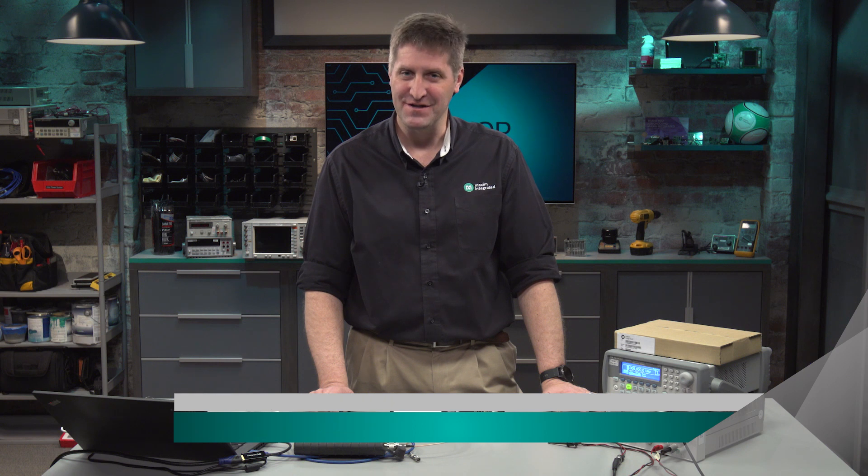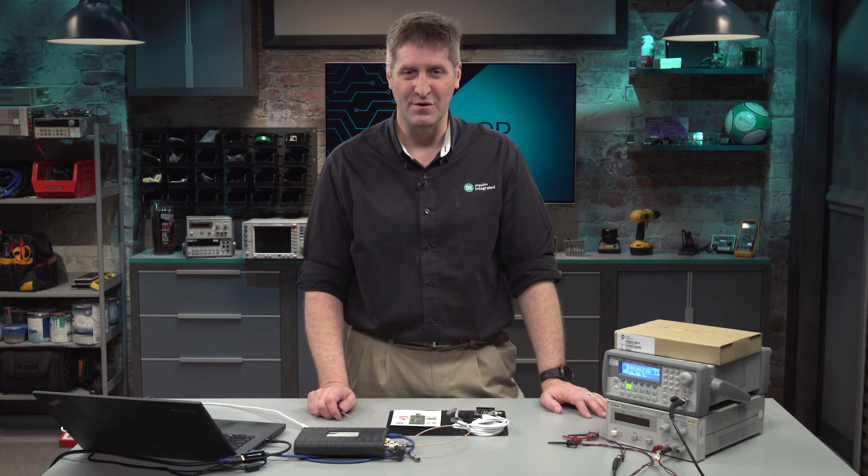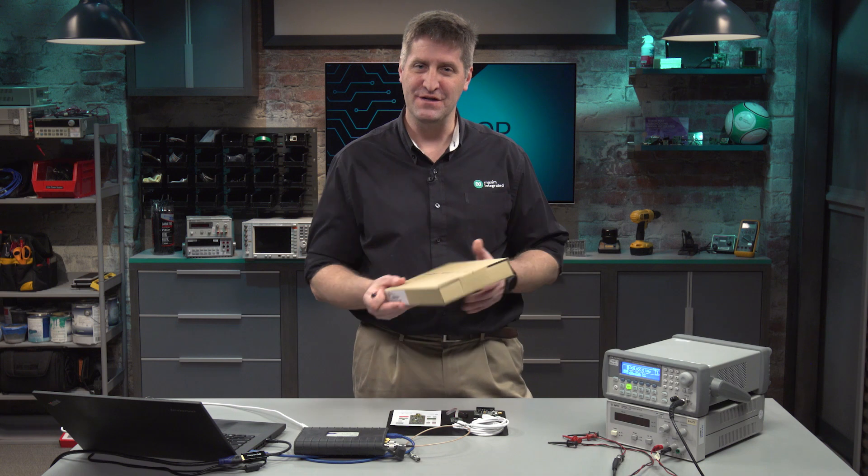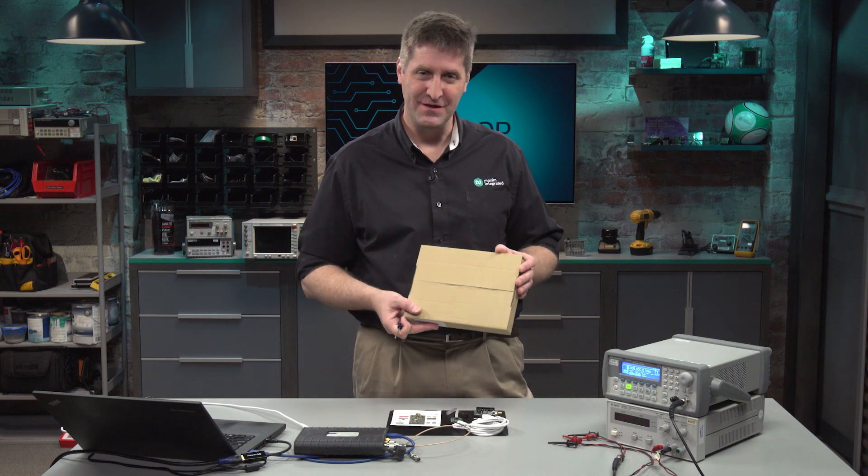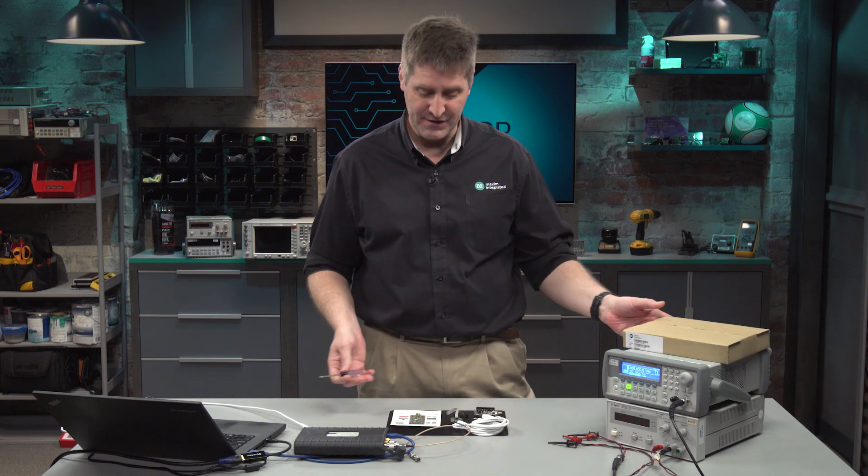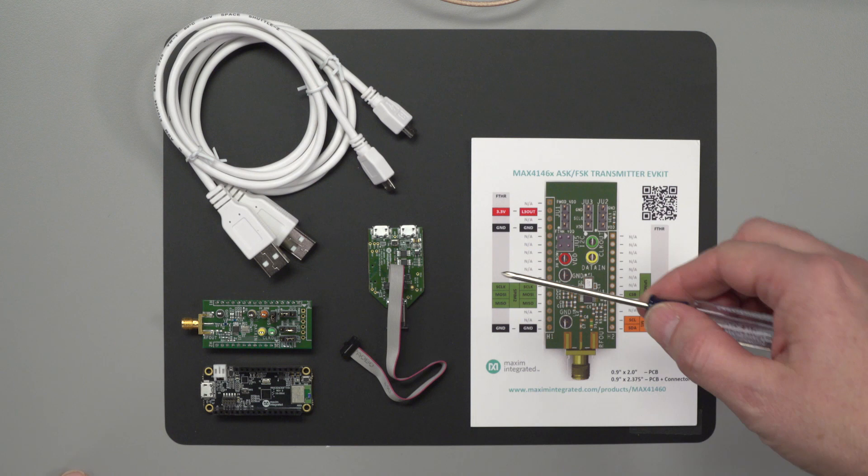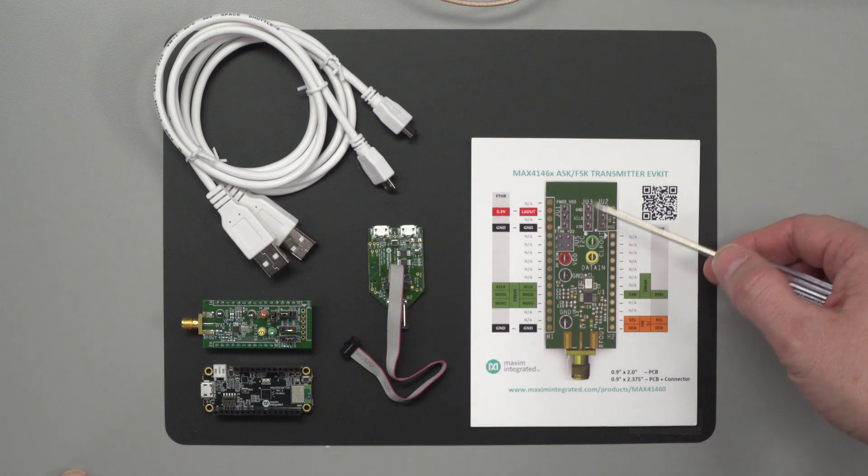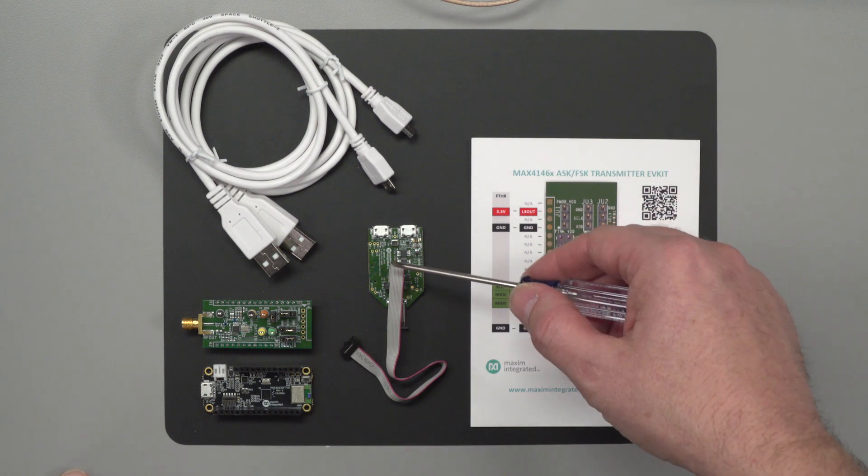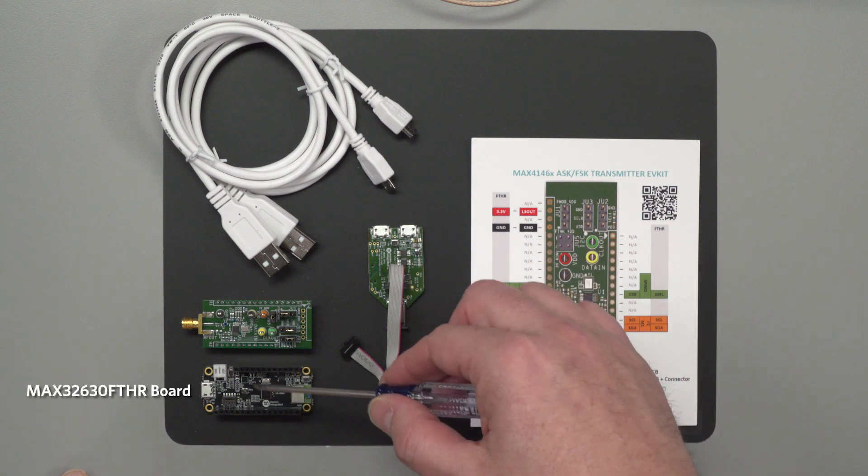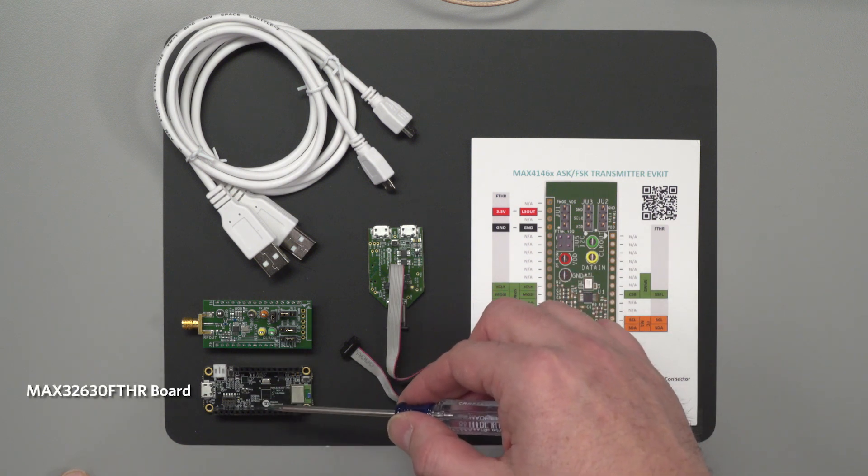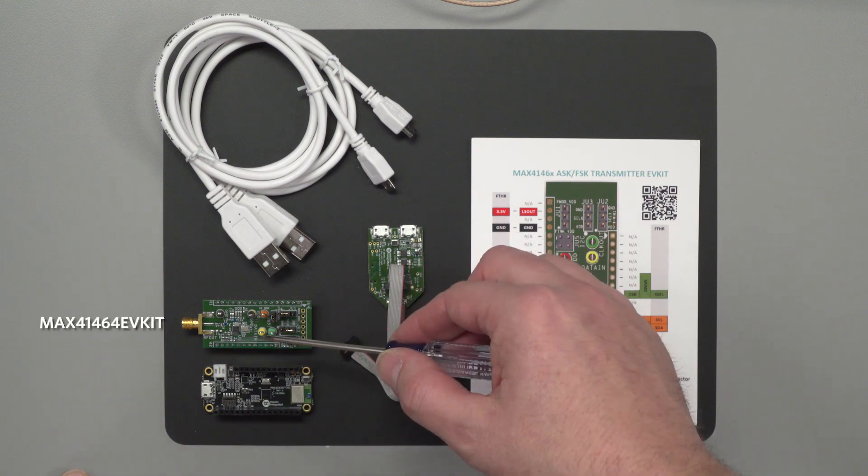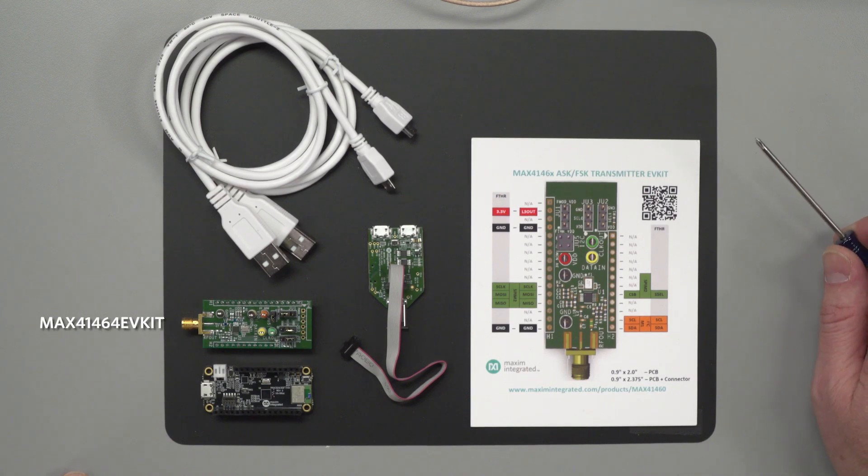Today I'm going to show you how to get an evaluation kit started up for the MAX 41464. You should have already received the evaluation kit. Inside that evaluation kit we have these components here. There's a reference card, a DAP link that's used to program the featherboard that comes along with the kit, and the evaluation kit itself for the MAX 41464.